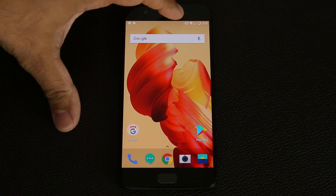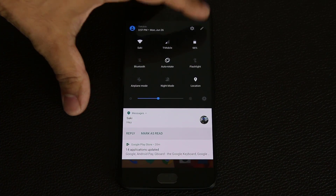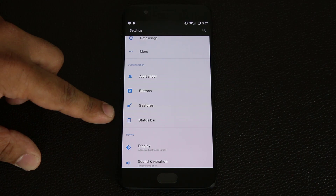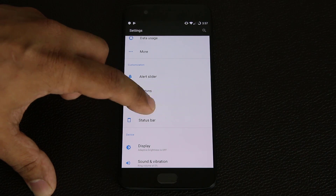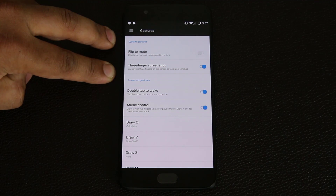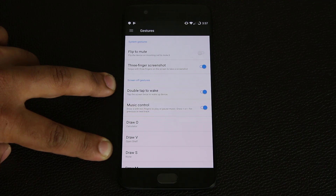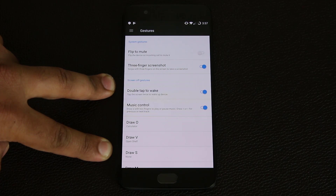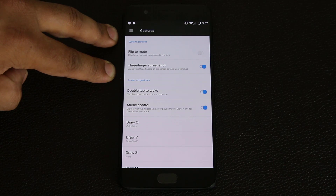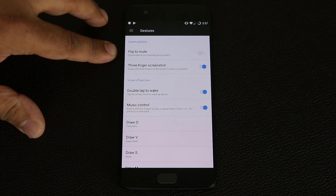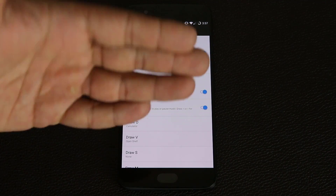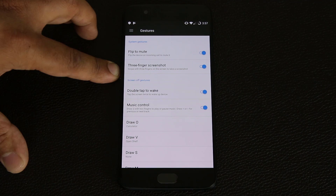Let's go into Settings from the top and scroll down to Customization, then go into Gestures. We have two kinds of gestures: system gestures and screen-off gestures. Screen-off gestures apply only when the screen is turned off. System gestures can be applied at any time — for example, you can flip the phone to mute, so if your phone is ringing you just flip it over and it mutes.